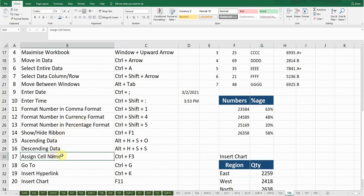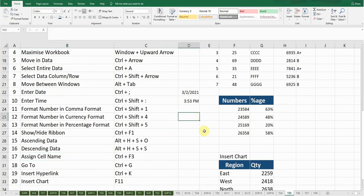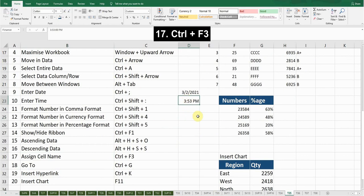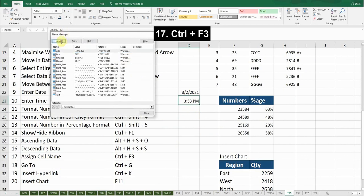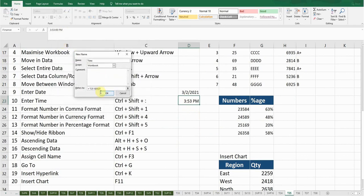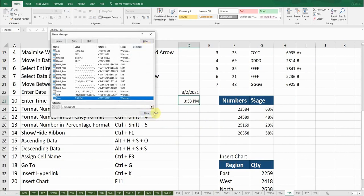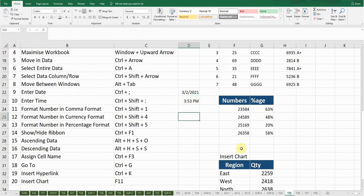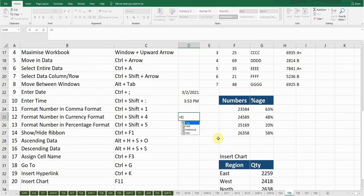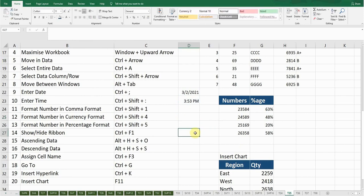The next shortcut key is Assign Cell Name. I can assign a name to any cell. For example, if I want to name this cell, I'll press Ctrl+F3 — a window will pop up. Select New and type the name 'time', then press OK. Now this cell's name is 'time'. Anywhere I type =time, you can see the cell name 'time' appears, and if I select it, it takes me to that cell.